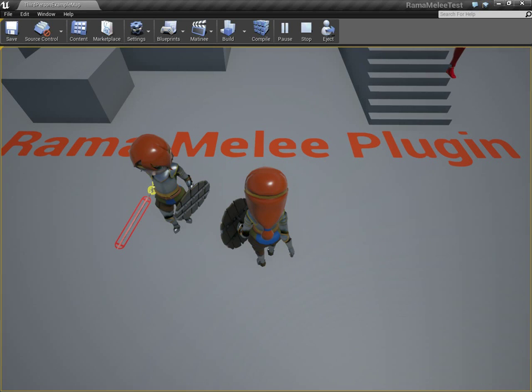Hello there, it's me, Rama, and this is the full walkthrough of how to use my plugin, my Melee Weapon plugin.